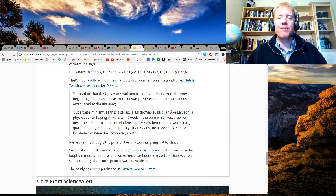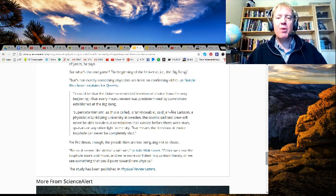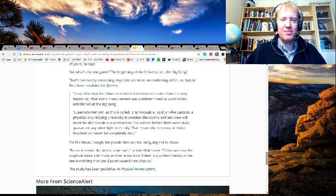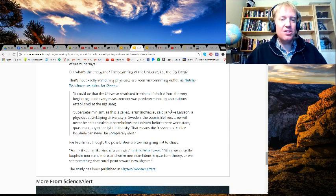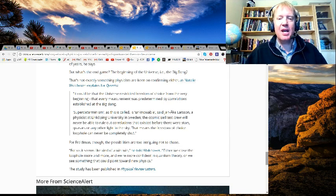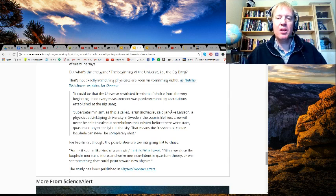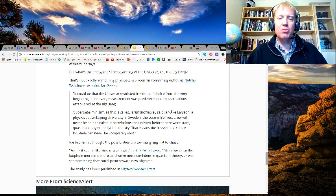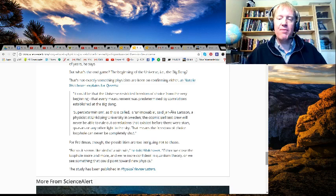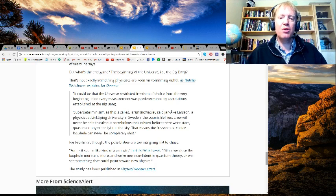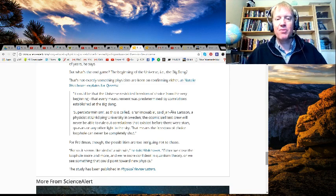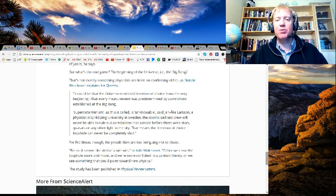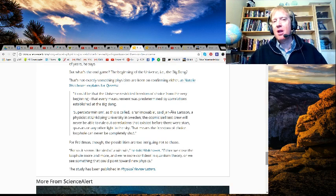For Friedman though, the possibilities are too intriguing not to chase. "For us, it seems like kind of a win-win," he told Wolchover. "Either we close the loophole more and more and we're more confident in quantum theory, or we see something that could point toward new physics." The study has been published by Physical Review Letters.